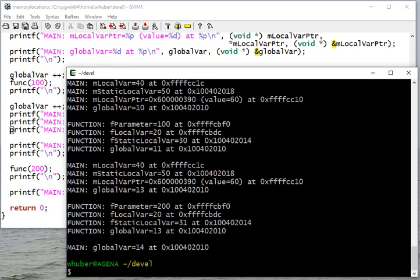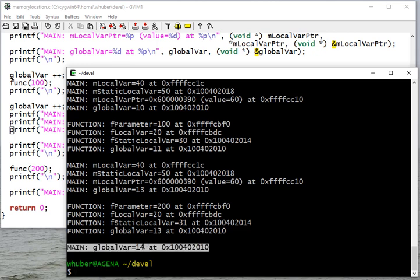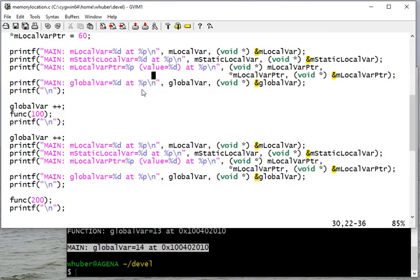And then finally in main, the global value changes again because we've called functions. We're incrementing our global variable each time we call the function so it gets changed. We also do it a couple times in main. Those changes all get reflected anywhere that global variable is used.